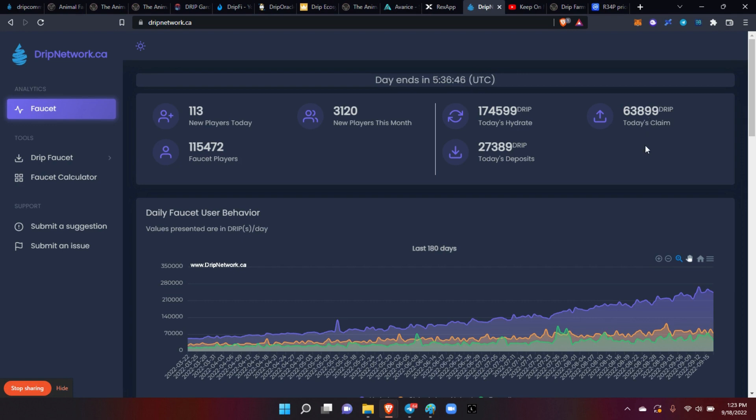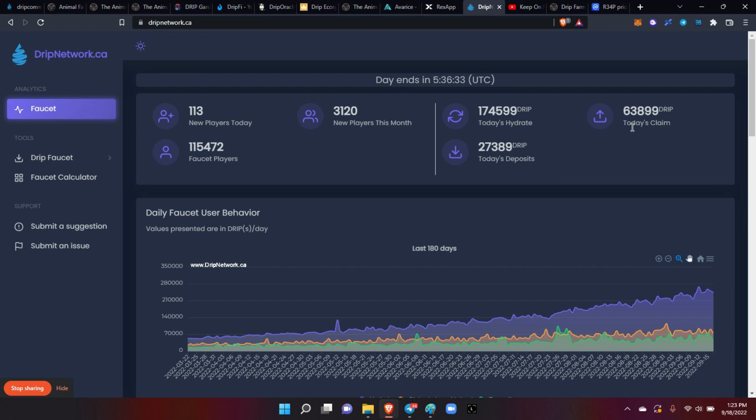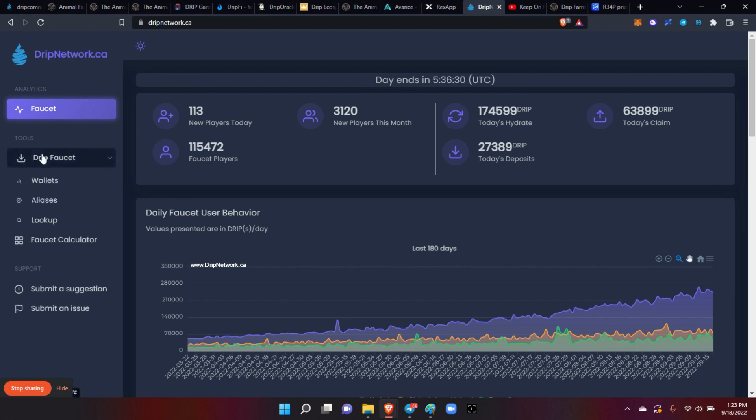Or a whale can be claiming because he has it sitting there and he's just claiming it to his wallet because he has to pull it out. So that's what I'm saying. Anyhow, you can see your drip faucet.